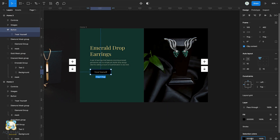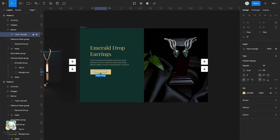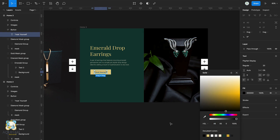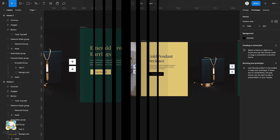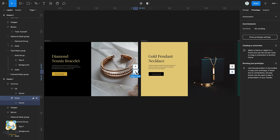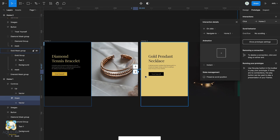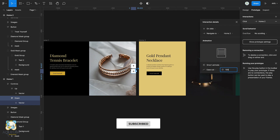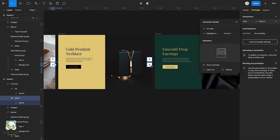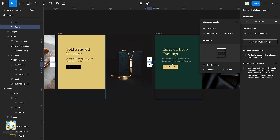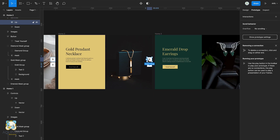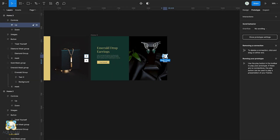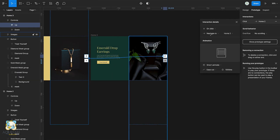Select the button and change its color to yellow, then change the text color to black. Switch to prototype. Connect the first arrow to the first frame using the on-click command and the smart animator, and set the duration to 1000 milliseconds. Then connect the down arrow of the second frame to the third frame and the top to the first frame, then connect the up arrow to the second frame.